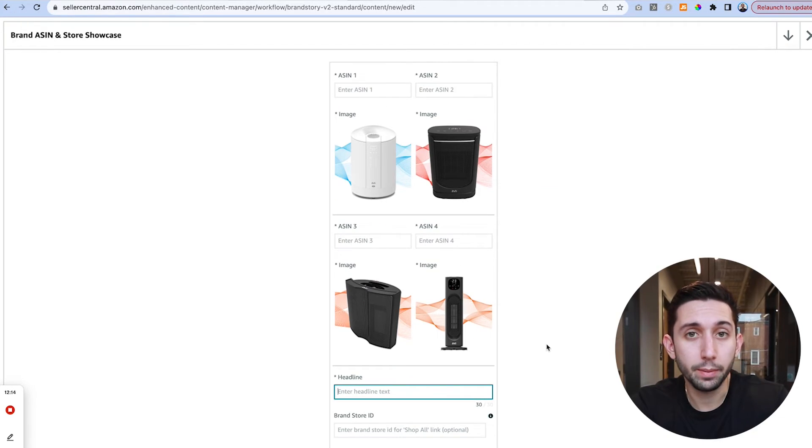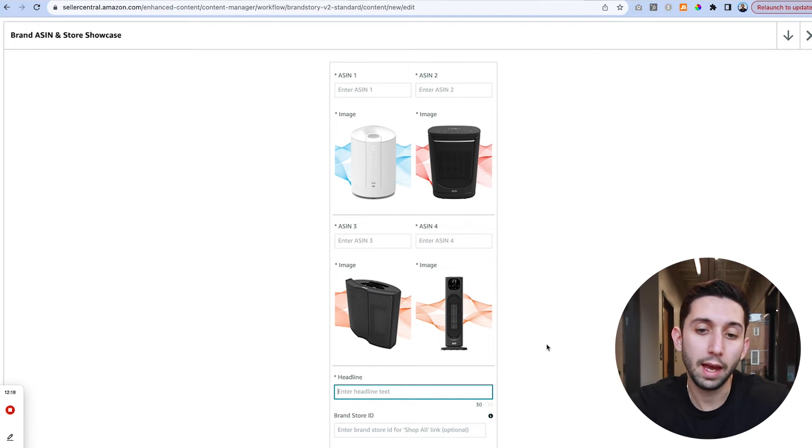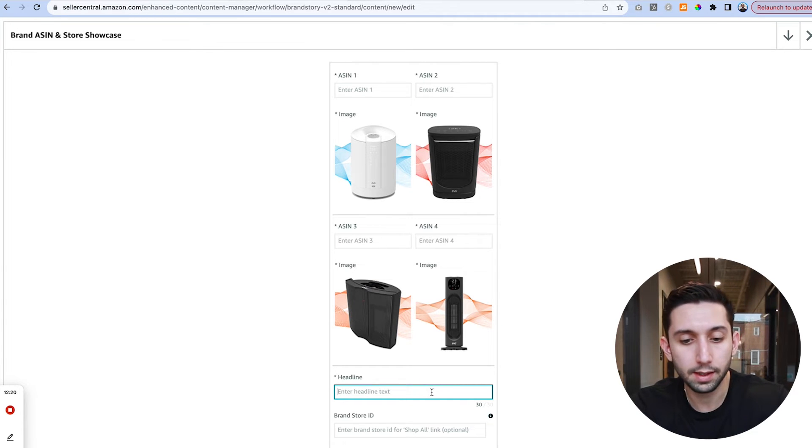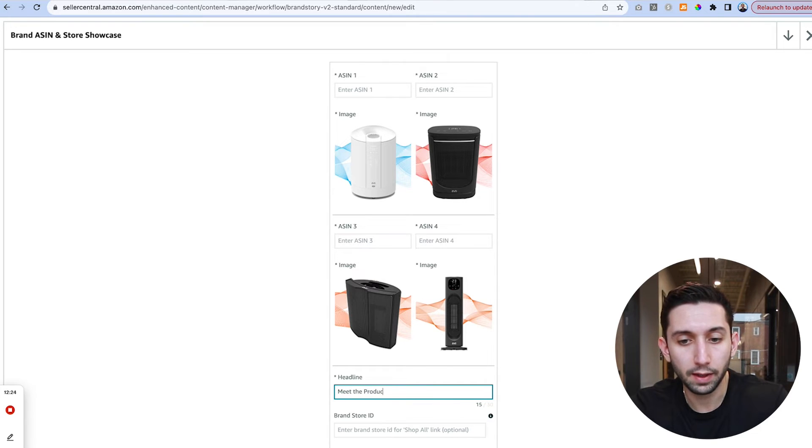Once we've added all four images we want to add a headline and a brand store ID. The headline can be whatever you want. In this case we might just say meet the product family.